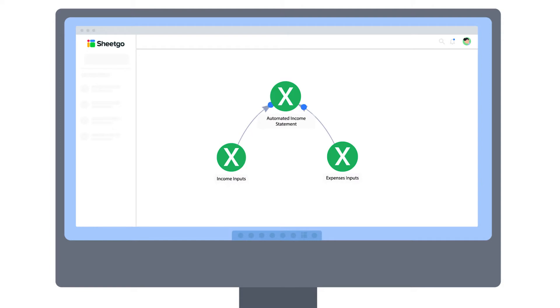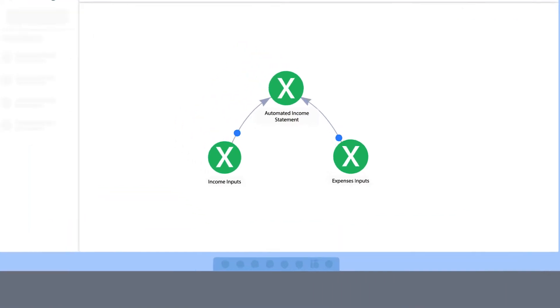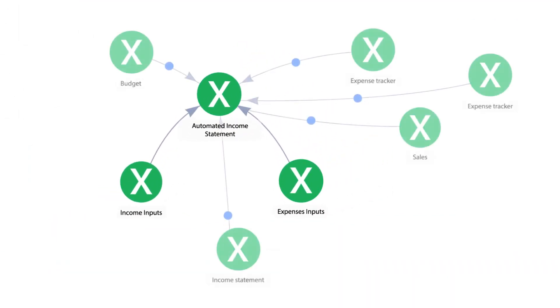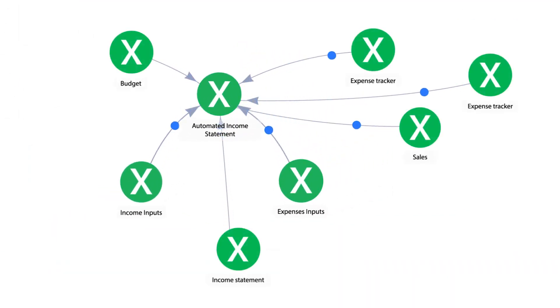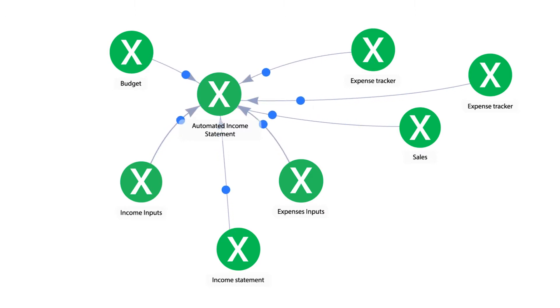A spreadsheet-based system like this is very scalable because if you use spreadsheets in other parts of your business such as sales, you can connect those files to your income statement workflow and create an integrated financial management system inside Shigo.